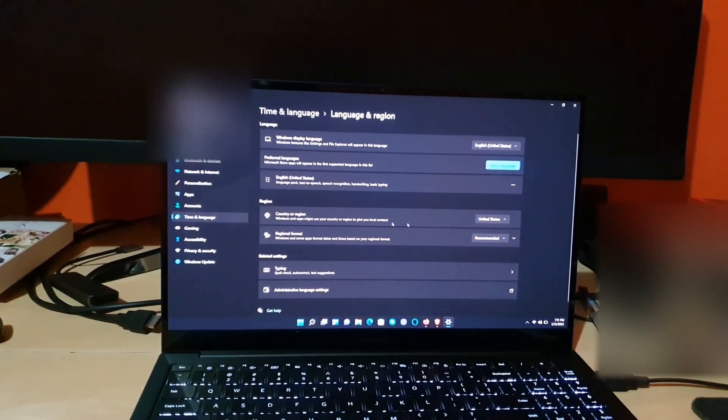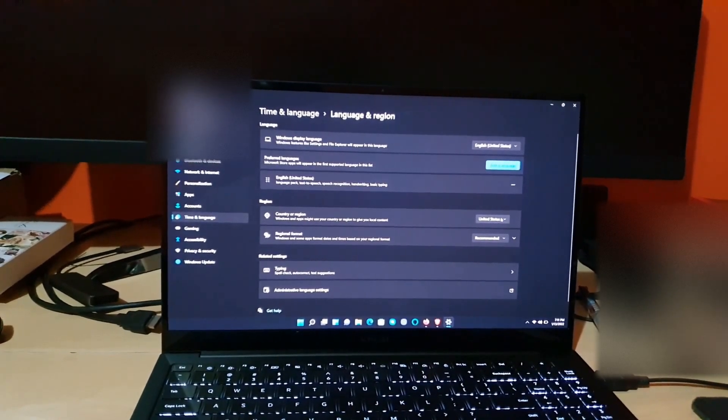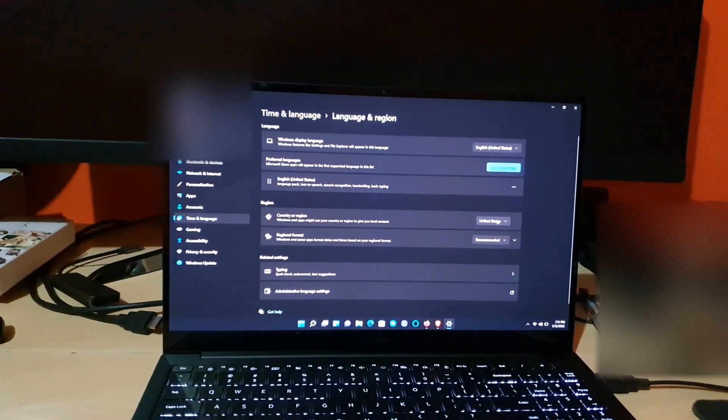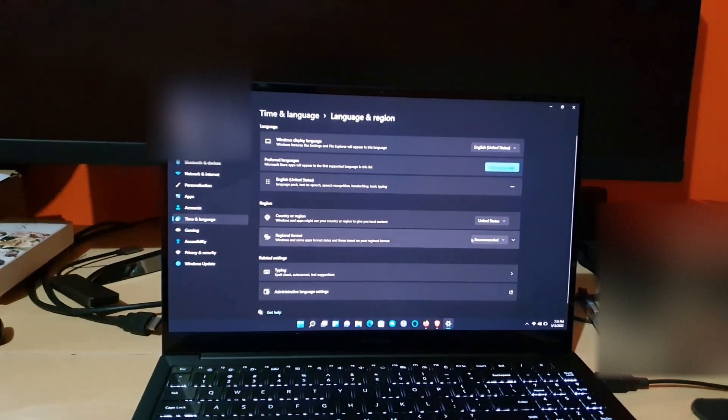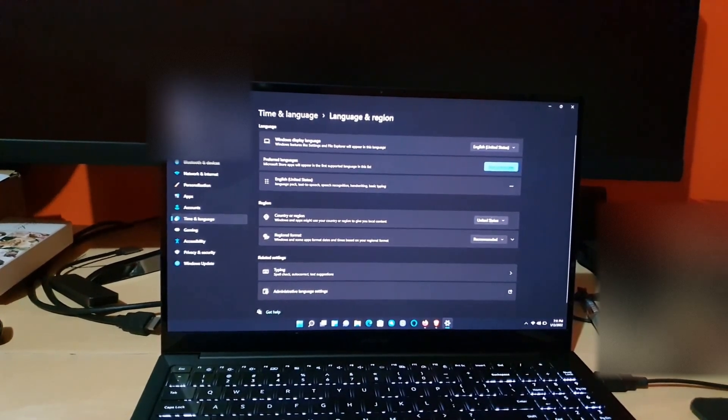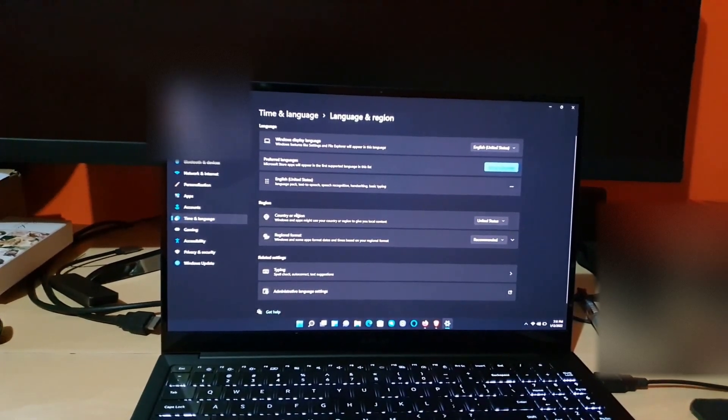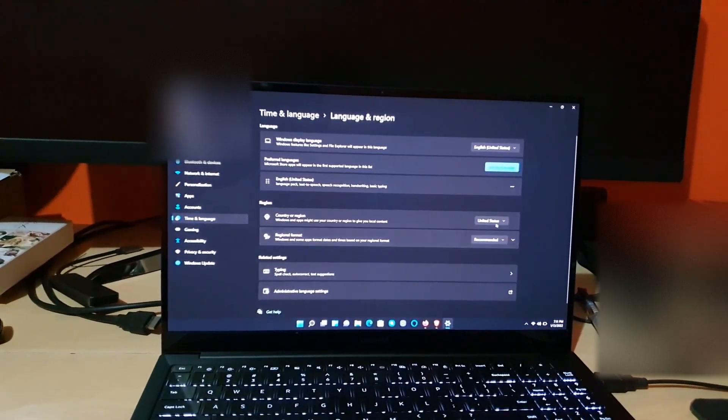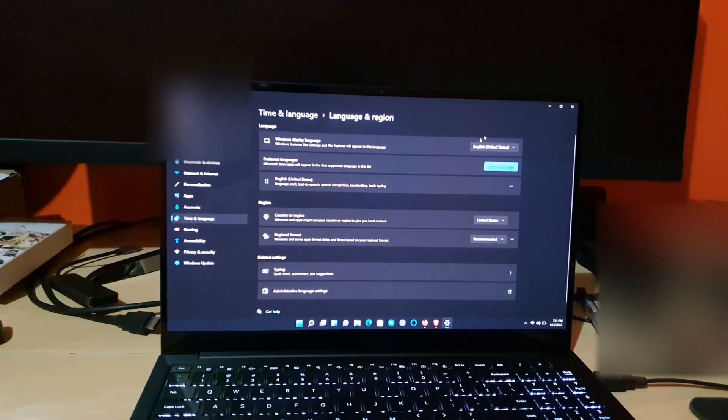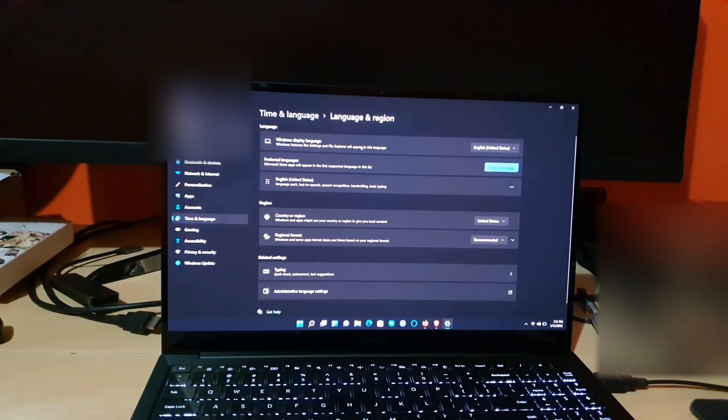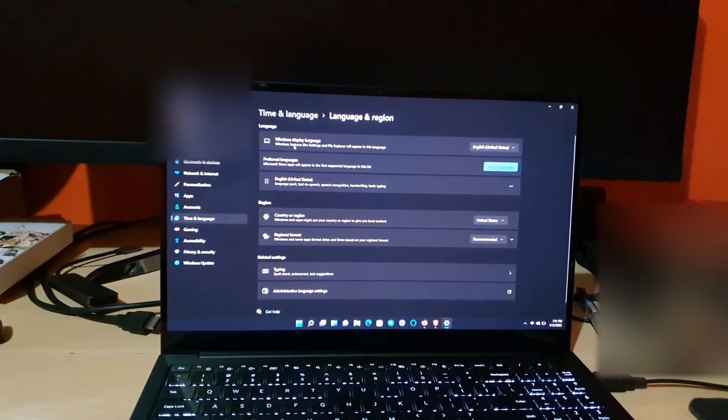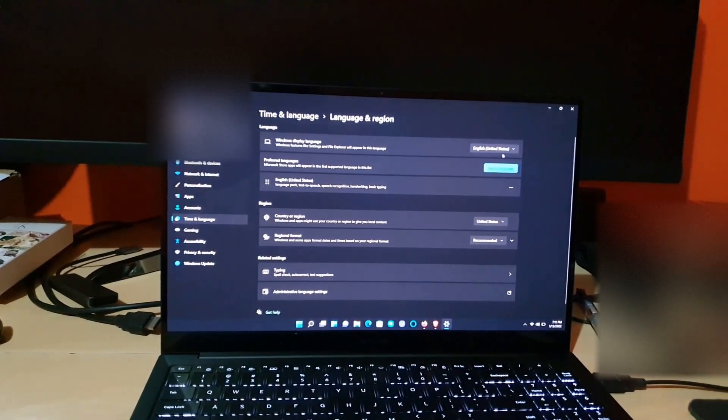Down here for Country or Region, I have United States, and for the format, it's the recommended format. So as you can see, Country or Region is set to United States, and the Windows display language is also set to United States.